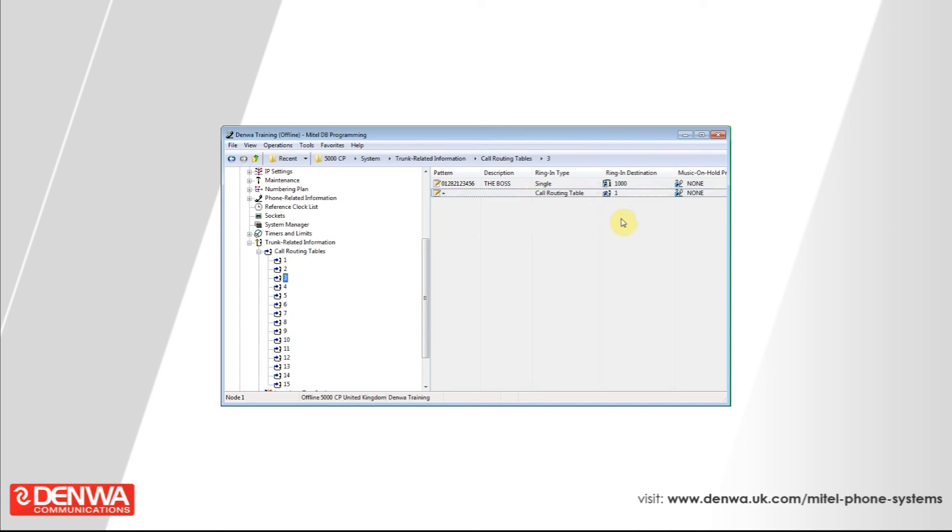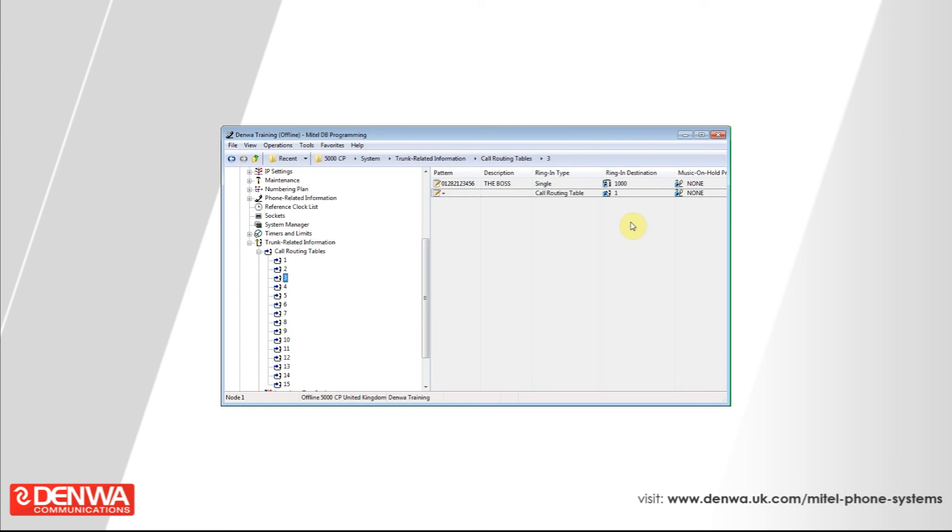Under ringing destination, it's already selected one, but just make sure that one is your standard day ringing. If you don't put this option in, if the person calling in isn't on this list, the call will not be routed. So it's very important that you add the catch all here.